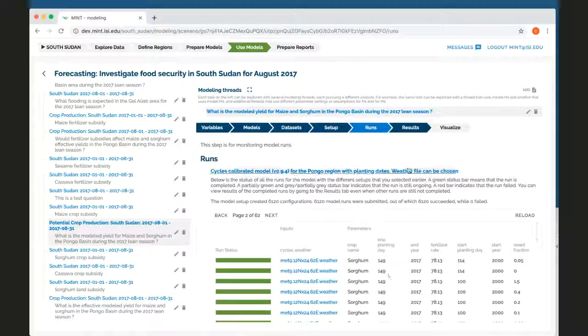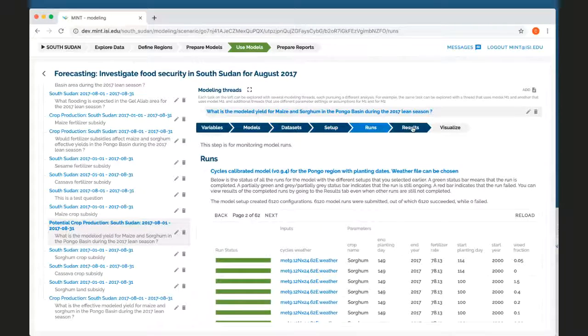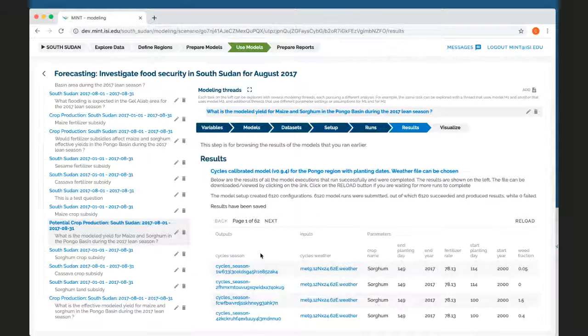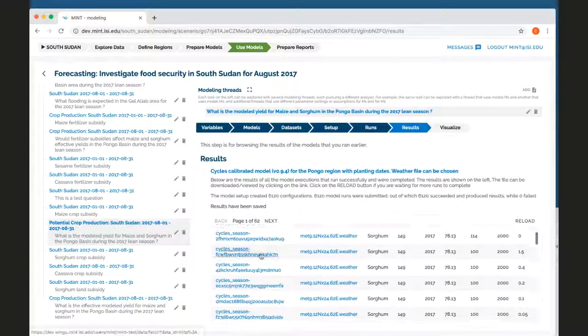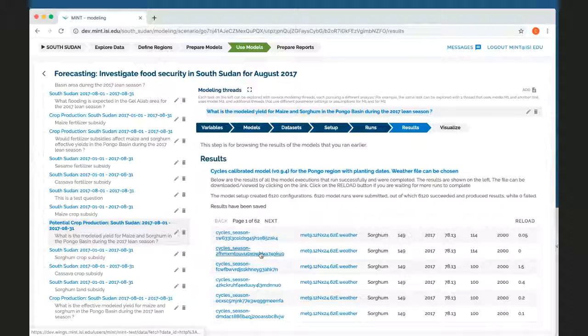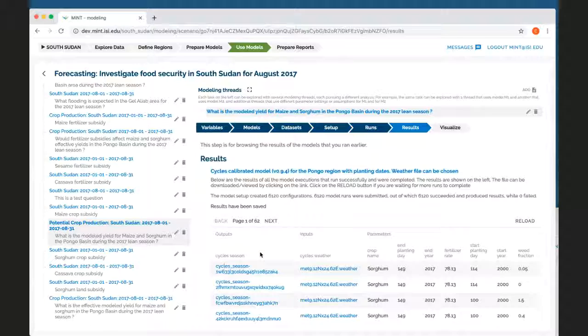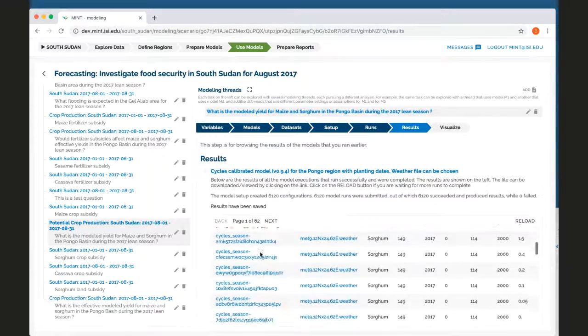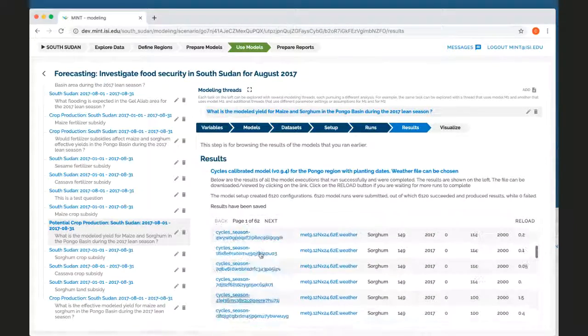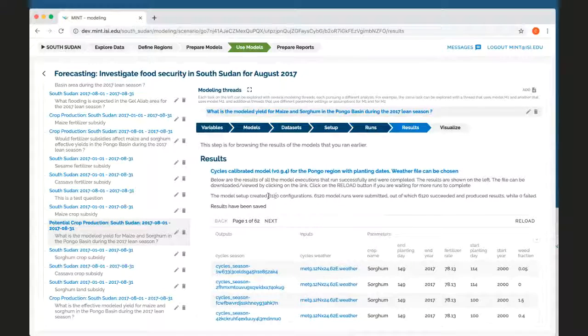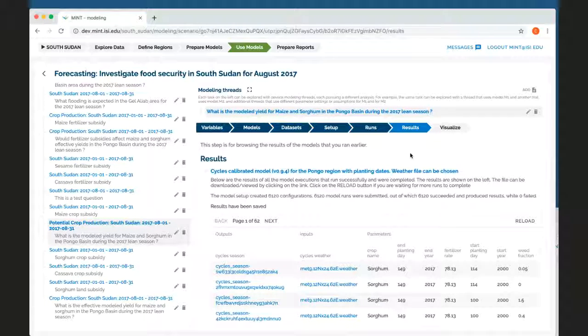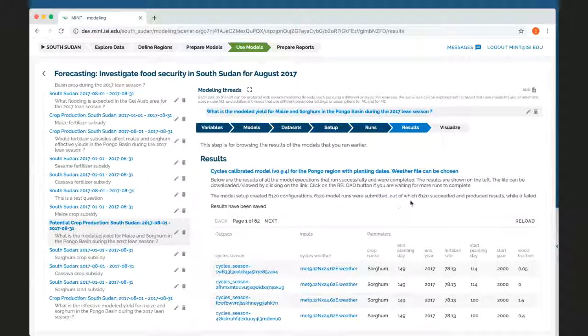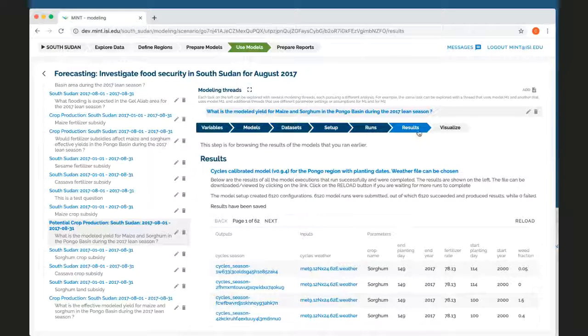I can also move forward and see that each of these runs actually generated these different outputs that I can click on and download the raw data for my own analysis if I'm curious in any way. So I can see here that it did more than 6,000 model runs when I set this up before.